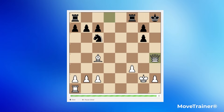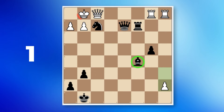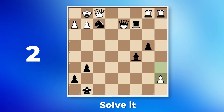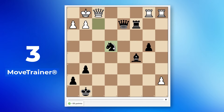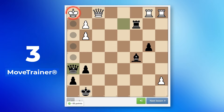It helps you build a key chess skill: pattern recognition. Pattern recognition is a special ability of the human brain to find patterns and predict in a logical way what will happen next. In other words, Move Trainer helps you build up a collection of previously seen chess positions in your memory to help you make decisions faster and more accurately when you play.